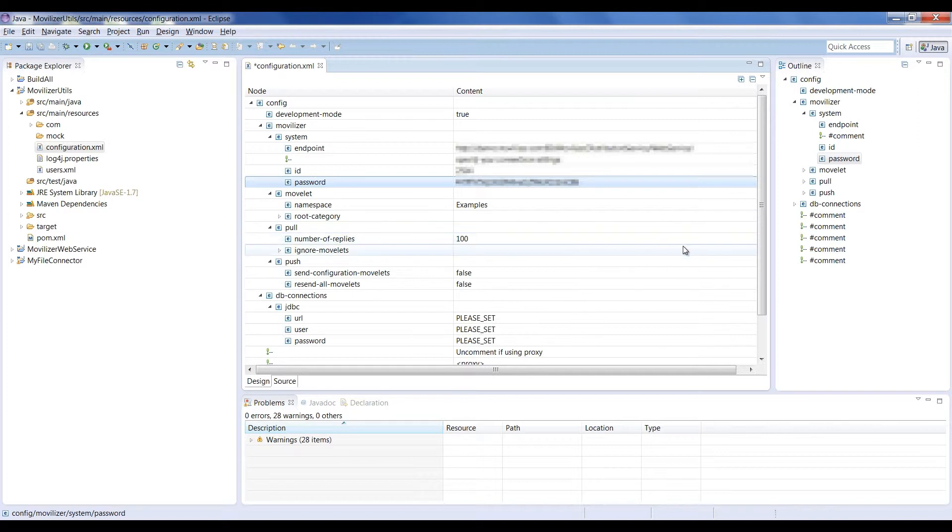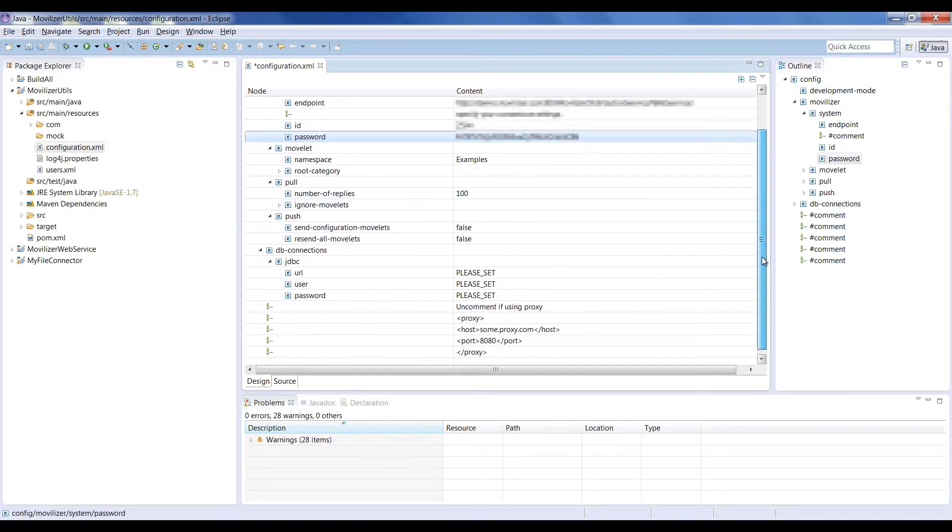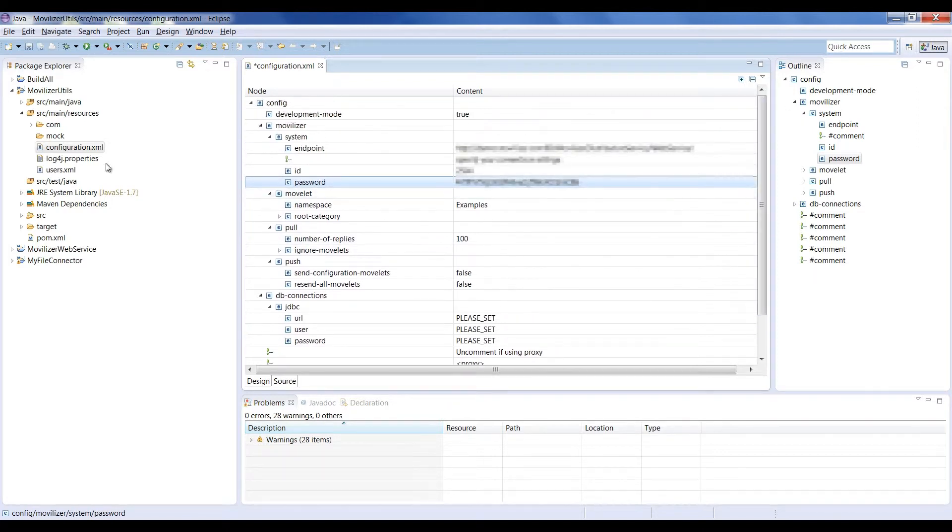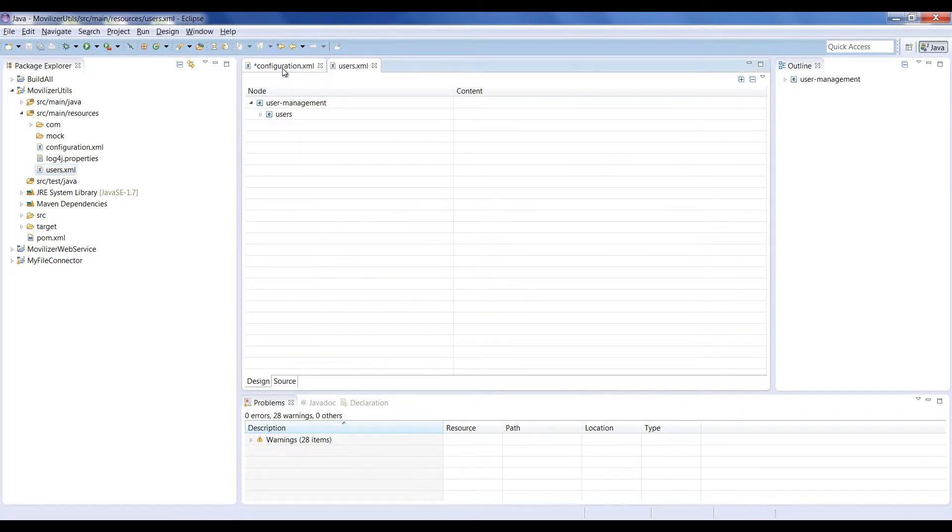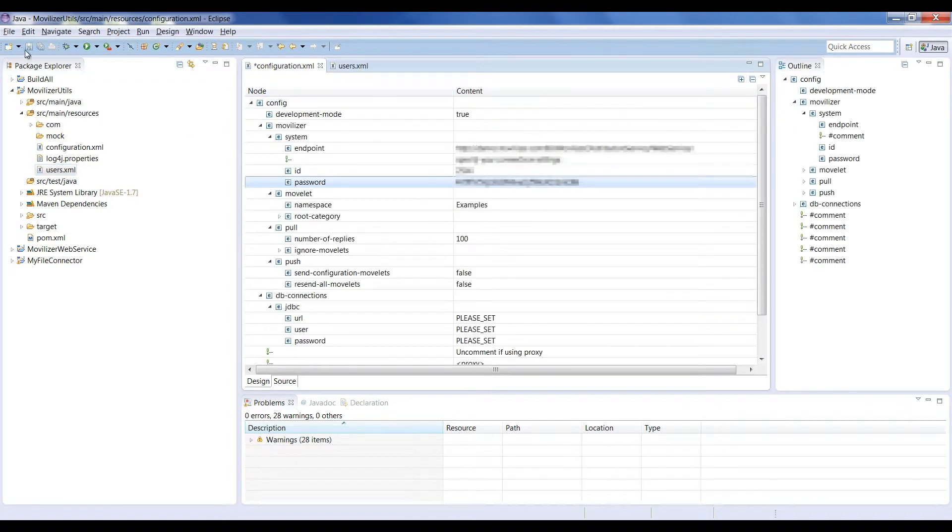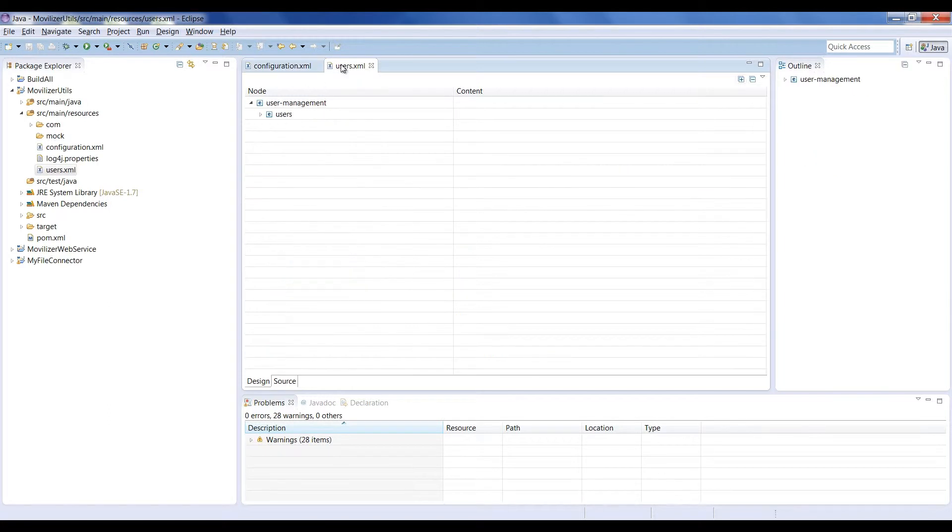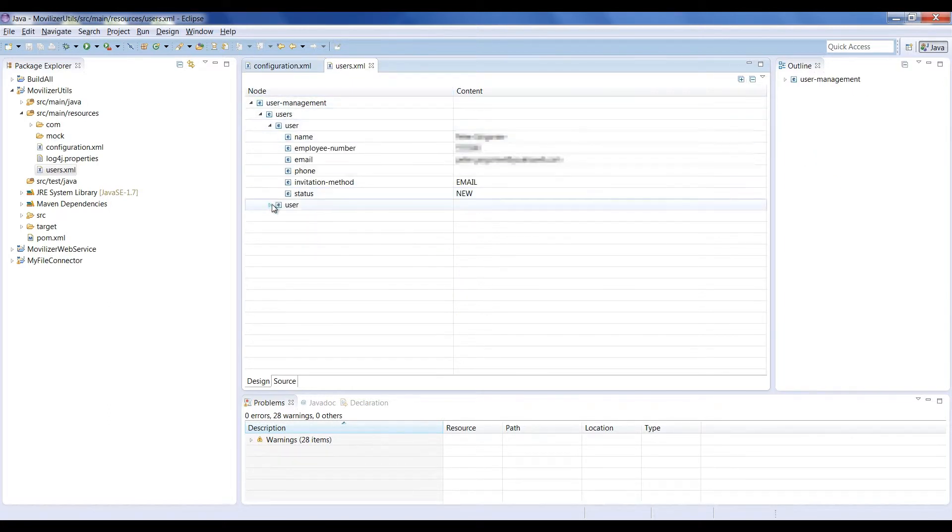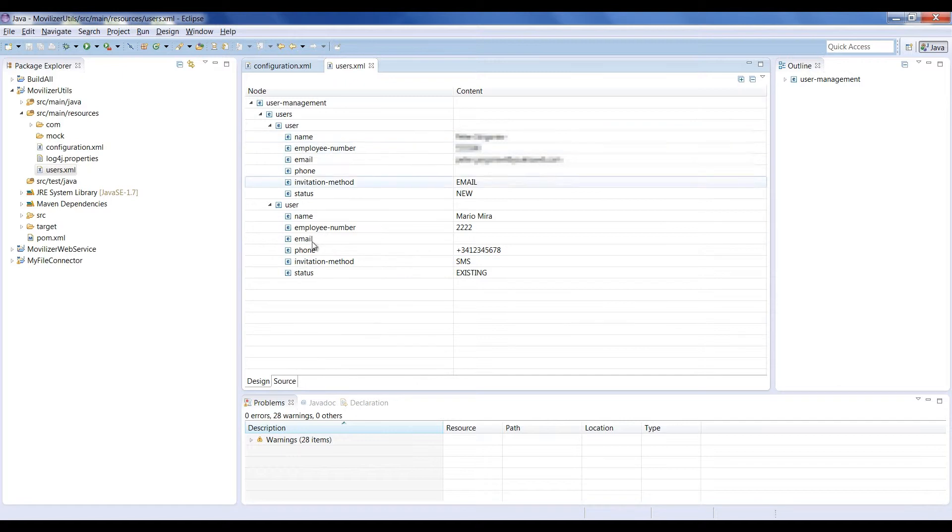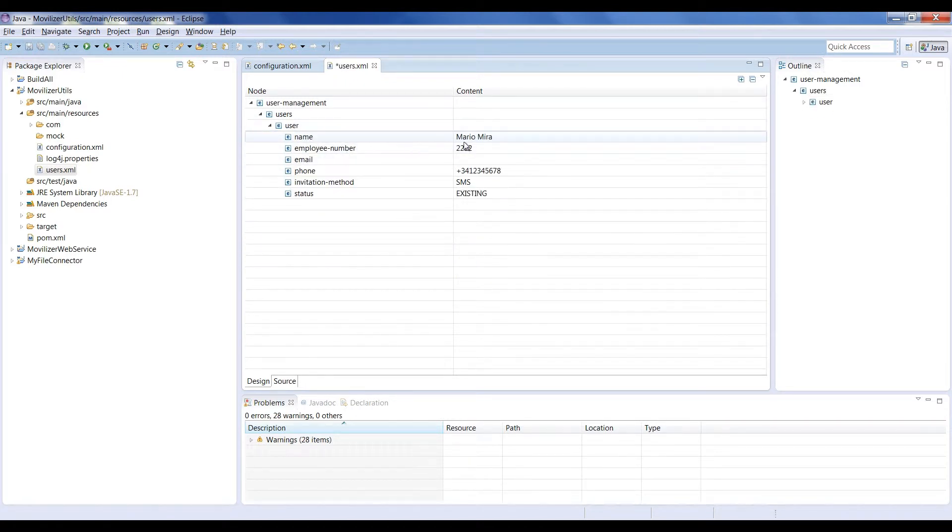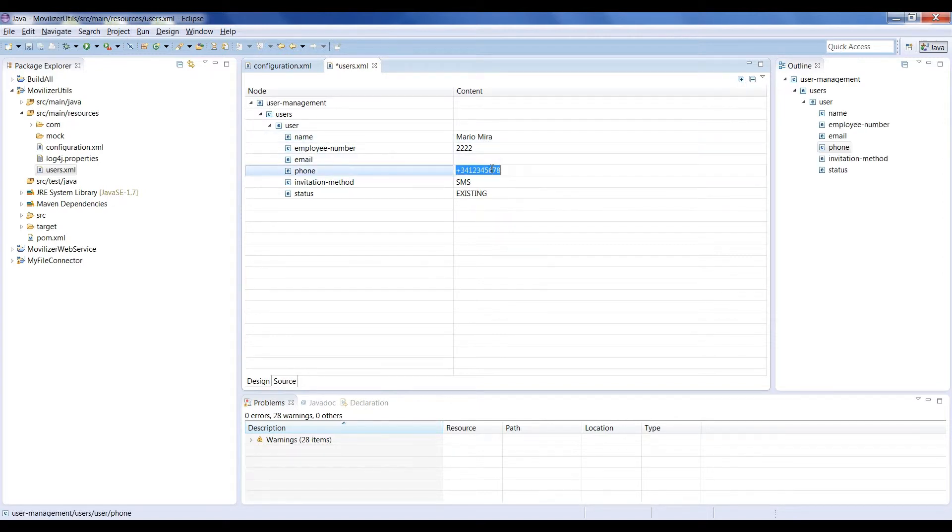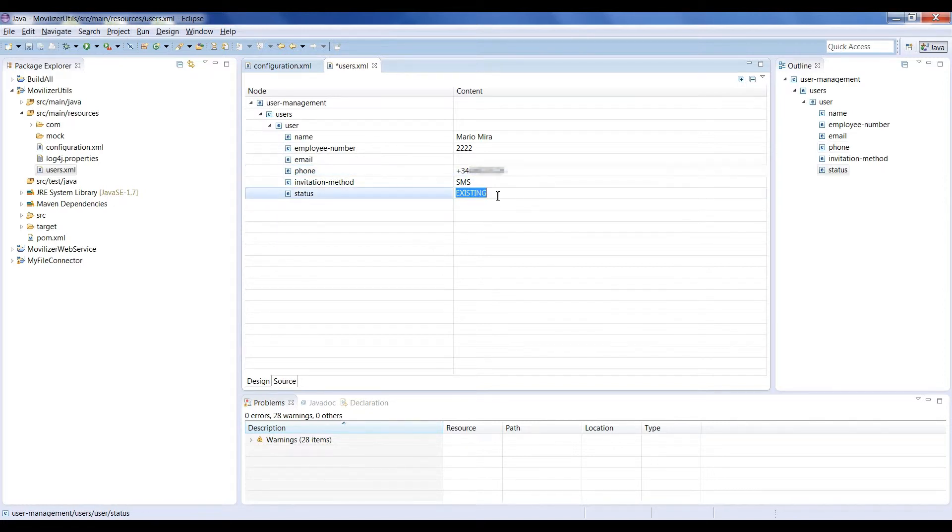The other file that needs to be changed is the user XML file. You'll need to use this file to define the participants for your Movelets. As you can see, there is a users section on the file and an entry for every participant on the system. We will remove one of the participants and configure the remaining one properly to receive our Movelet. We set the correct phone number for the participant and his status as pending just to inform ourselves that it has not received the Movelet yet.